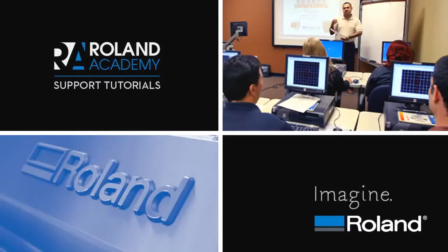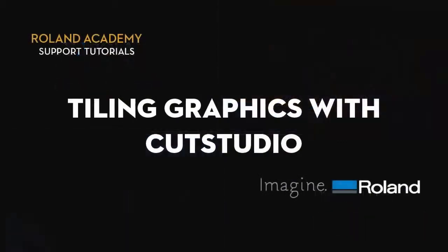Welcome to Roland Academy Support Tutorials video series. Today's lesson will be tiling graphics with CutStudio.